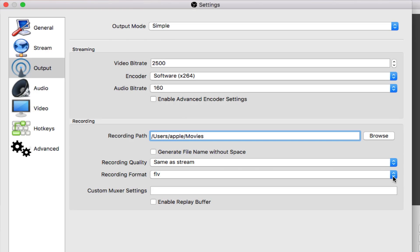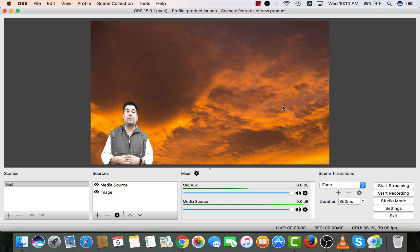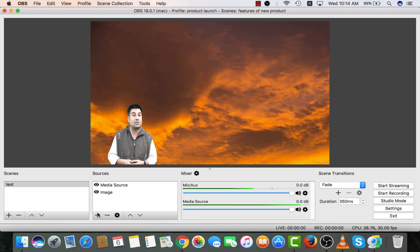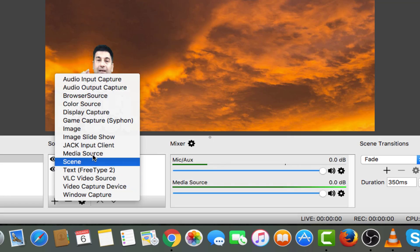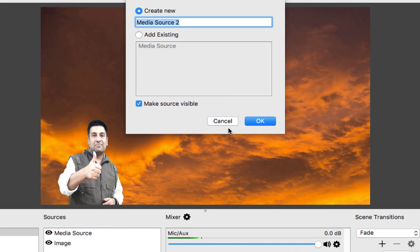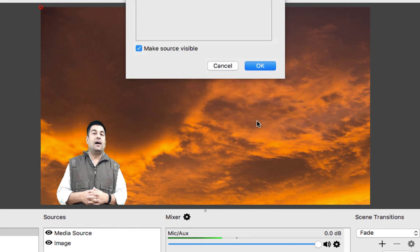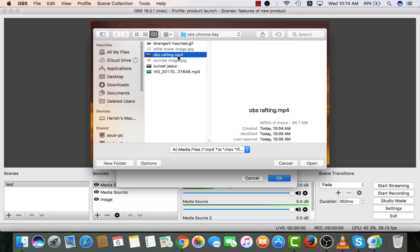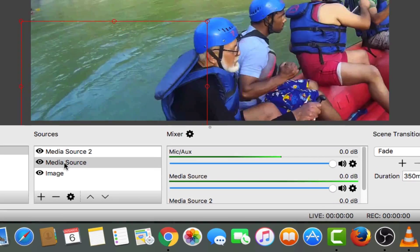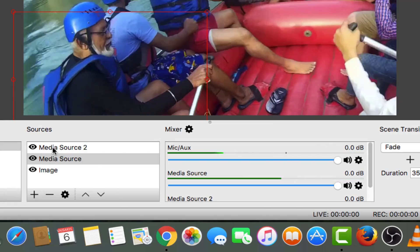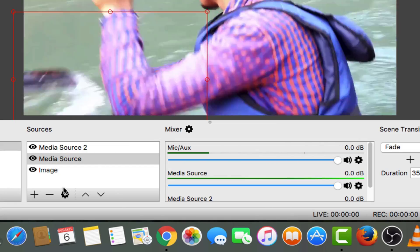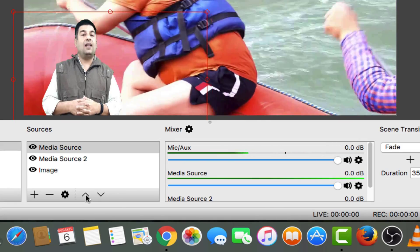Format that I will see there will be FLV. In place of image in the background, if you want a running video, that can also be done from media source, add media source. This is a rafting video. Bring the earlier media source on the top by dragging it or using this arrow key.